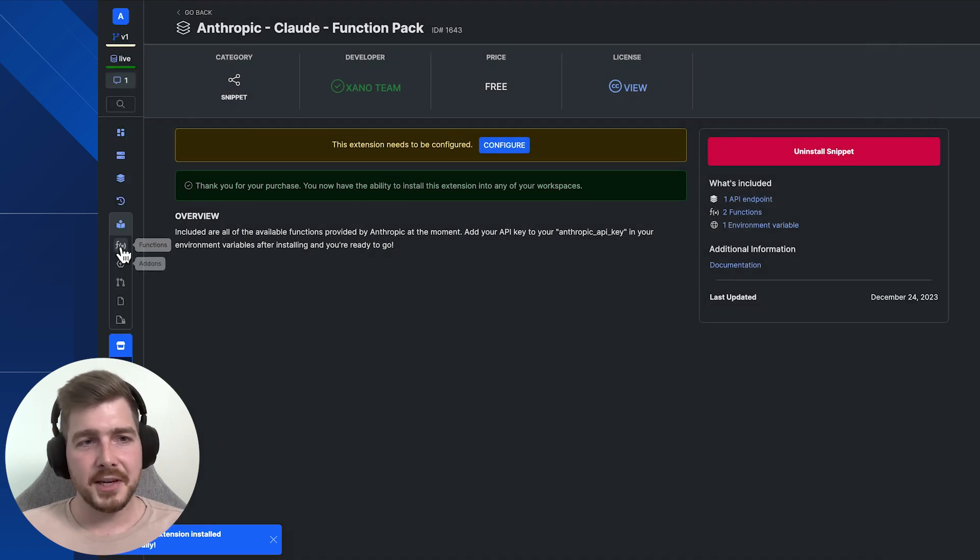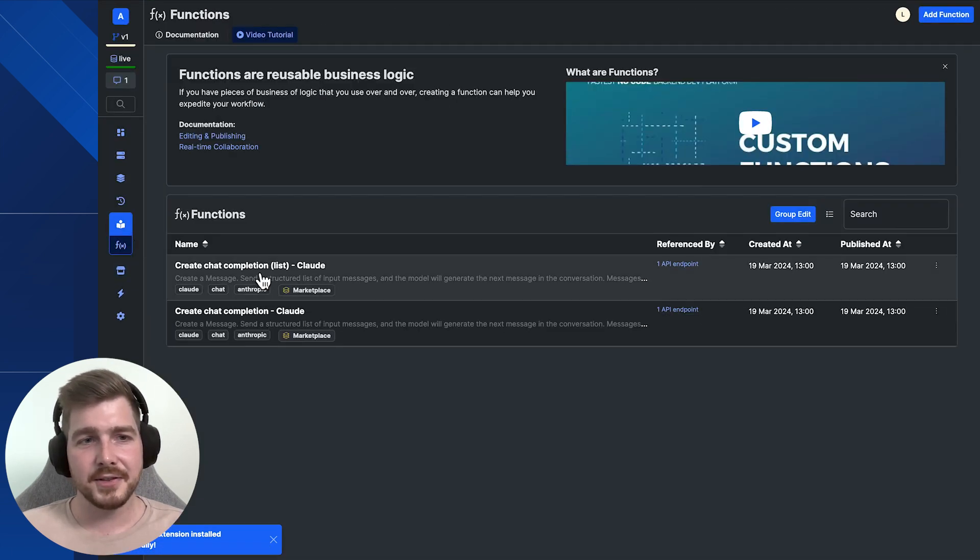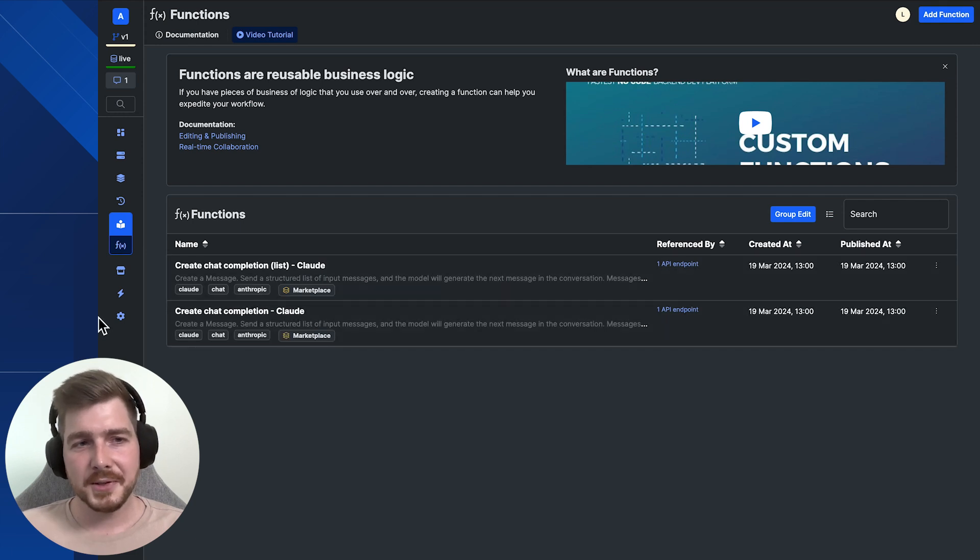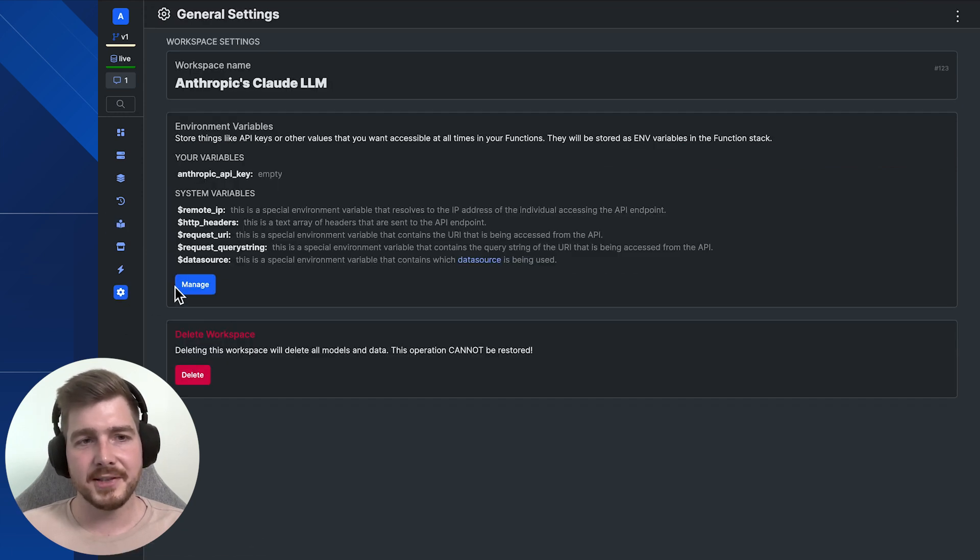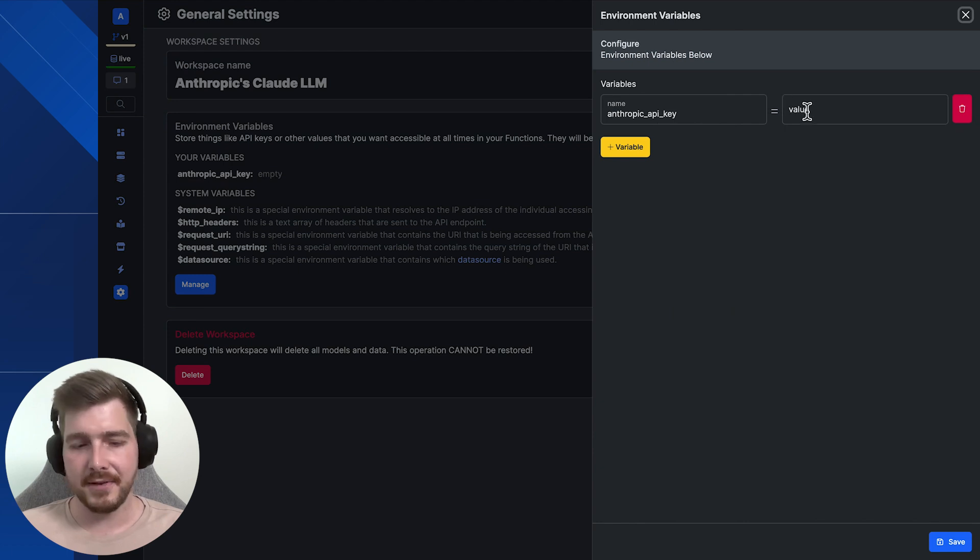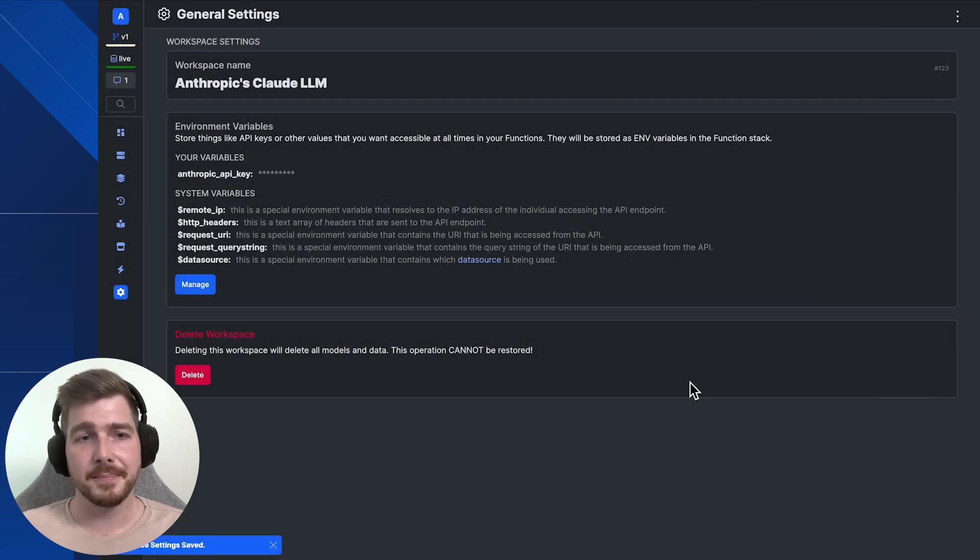Now that you've installed it, you can head across to your functions, and you'll see that we've got two functions here ready to go. We also need to, before getting started, head to our settings and update the environment variable to include the key that we just received from Anthropic a moment ago.